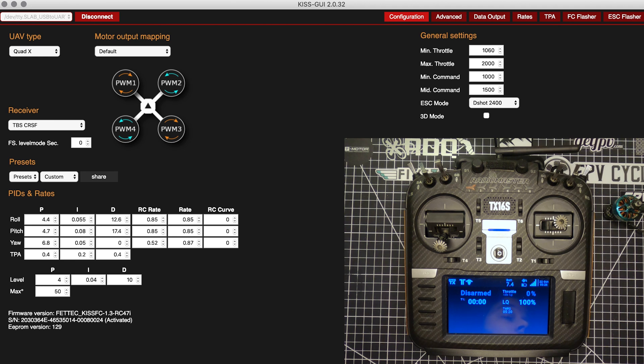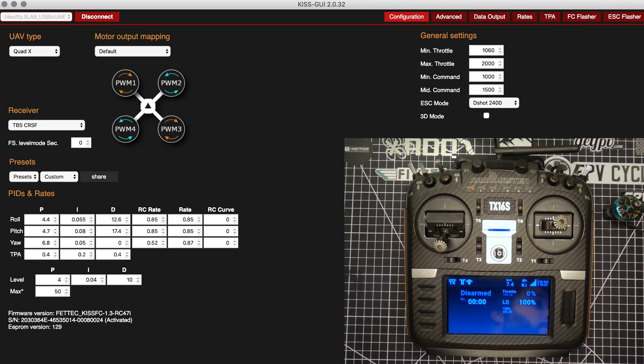So until then, I'm going to continue to recommend that people use Idle Up instead, because at least this way you won't lose that bottom part of your throttle.